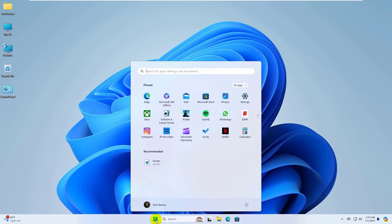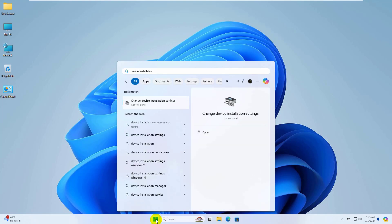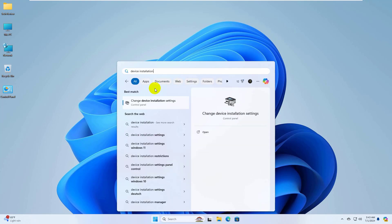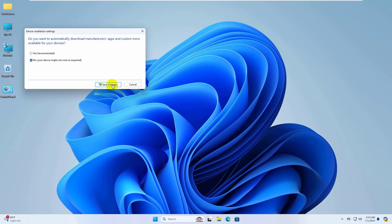click on the start menu and type device installation. After change device installation settings appears, click on it. From this pop-up window, select no, your device might not work as expected. Click save changes.